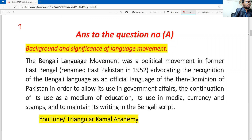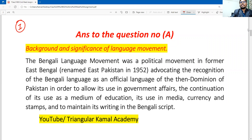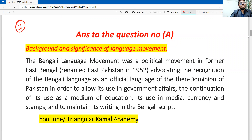Page number one is the first page, covering the background and the significance of the language movement — that is, the background of how the language movement started and its importance, which we will describe point by point.